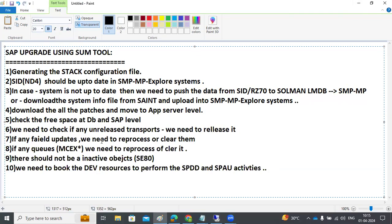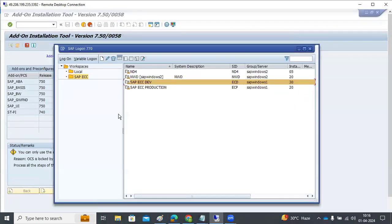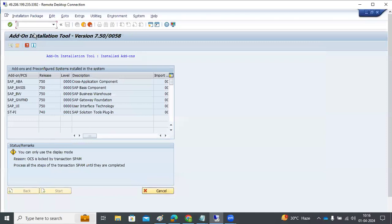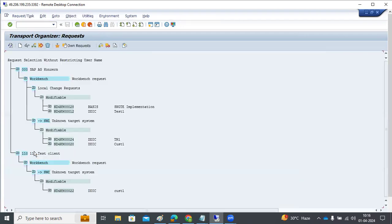To check for unreleased transports, go to SE01, enter a star, click display status — it will show all transports in modifiable status that have not been released. We need to either release them or unlock the objects. In SM13, check there are no failed updates and clear them. In SMQ1, for ECC systems, check for MCEX queues and clear any stuck entries.